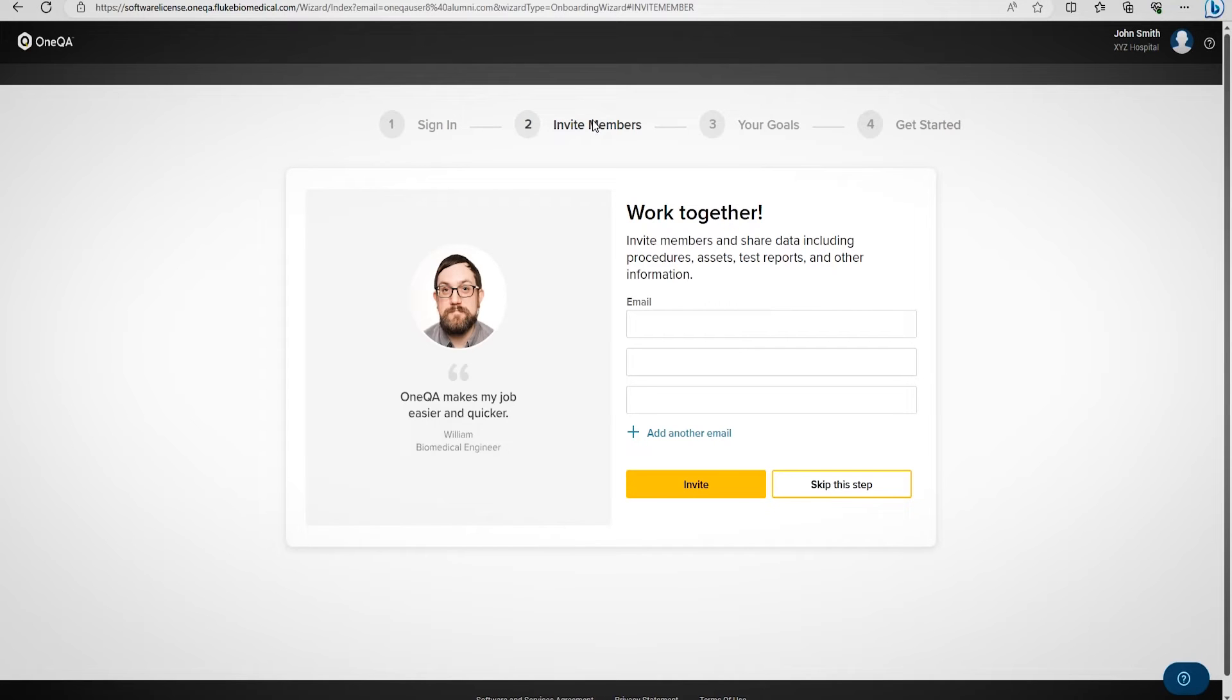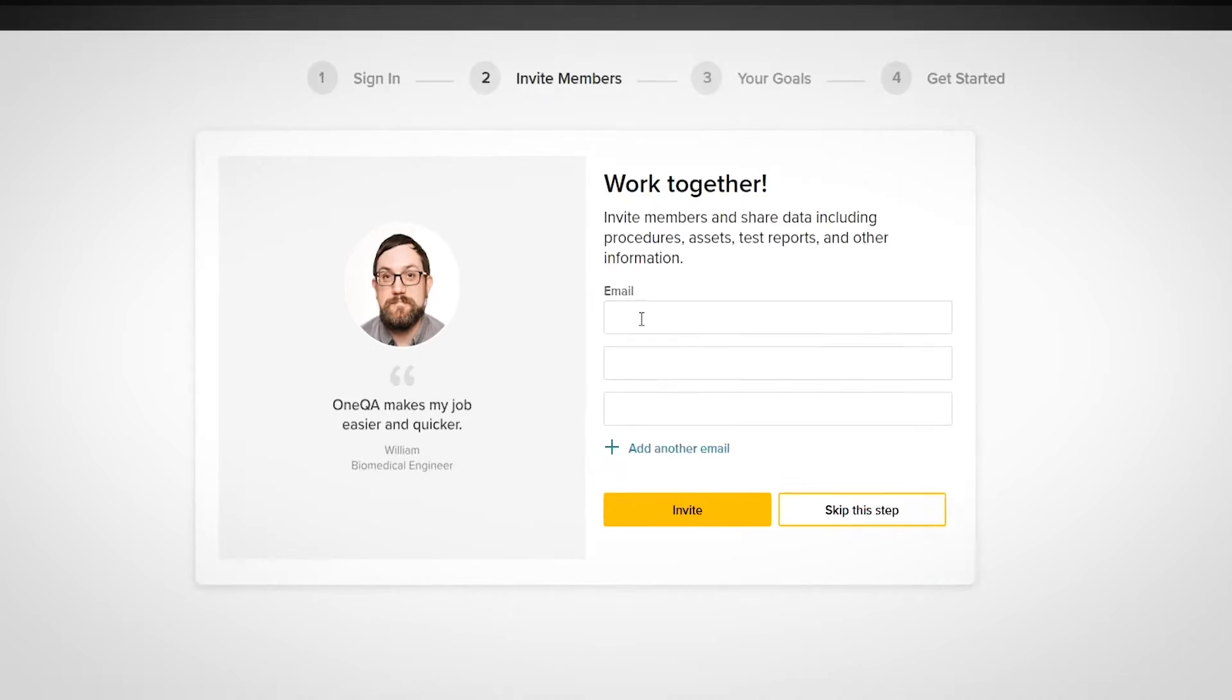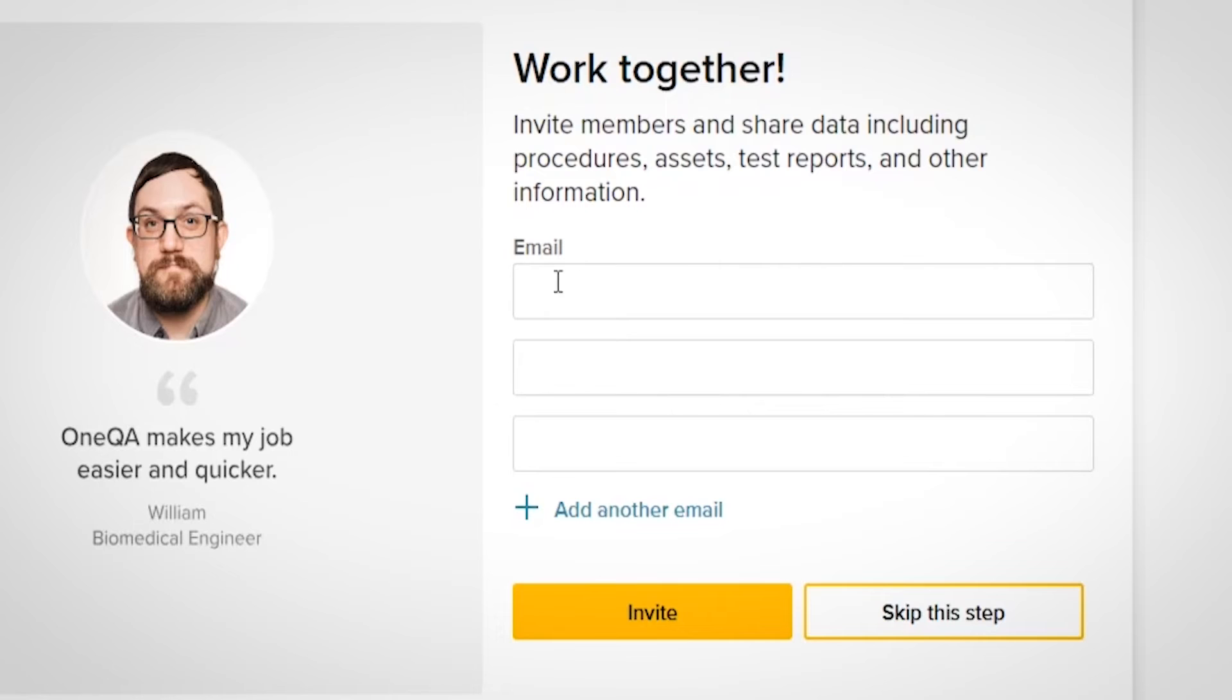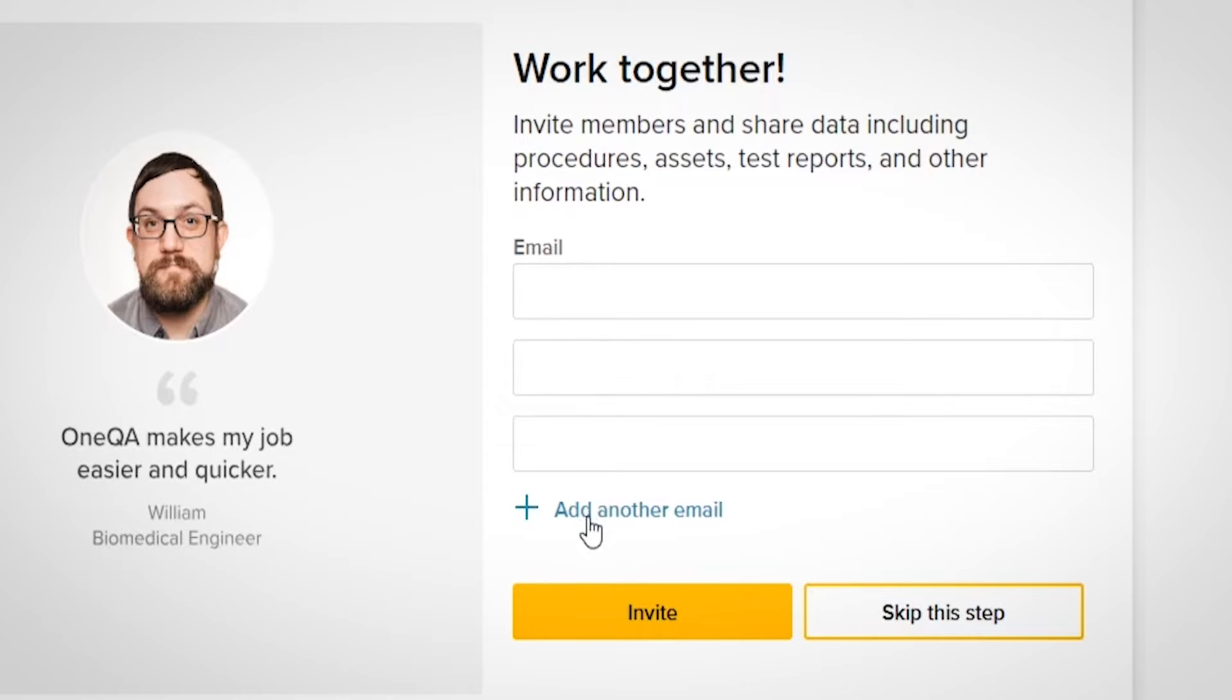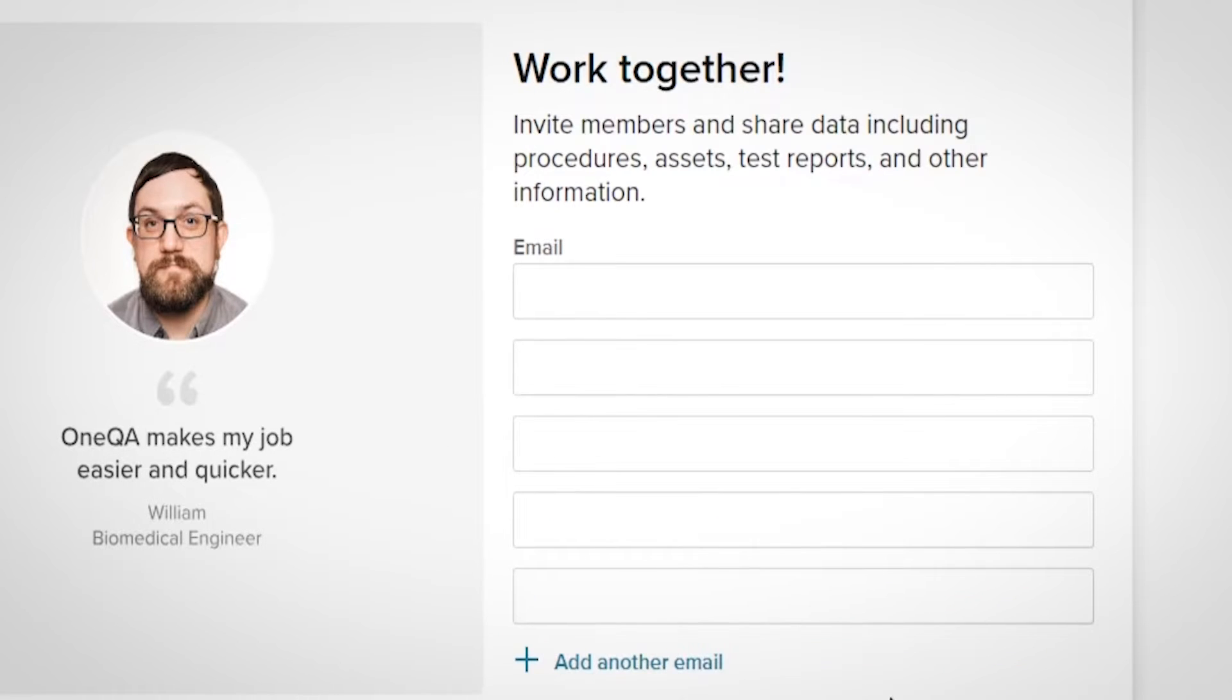Now we have Steps 2, 3, and 4. In Step 2, you have the option to add your coworkers' email addresses. This will invite them to join the portal. You can add multiple email addresses if needed, but for now, we'll skip this step.